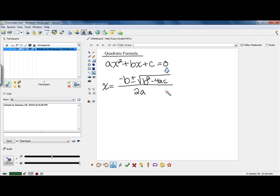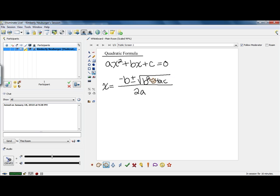Now, you also want to make sure that you follow order of operations on this formula. Order of operations has you start with parentheses. This radical here acts as parentheses — it's grouping the stuff underneath it. So we want to always start our calculations underneath the radical by first doing our exponent by squaring the b, and then multiplying 4 times a times c. Then we'll combine those and see what we get underneath the square root.